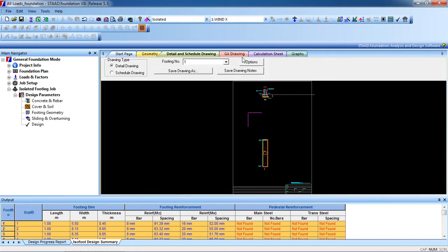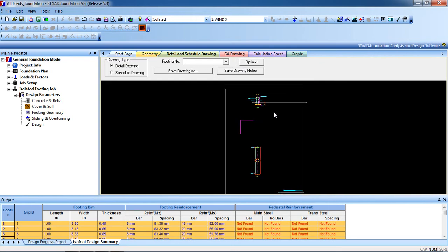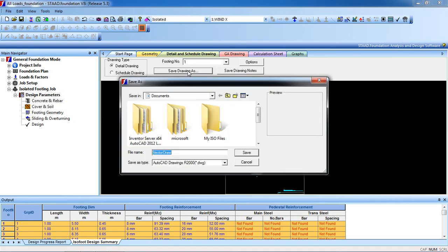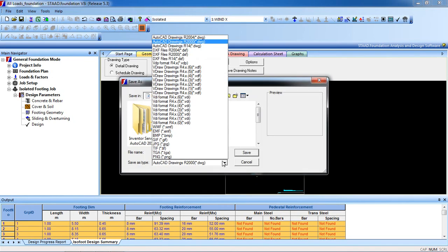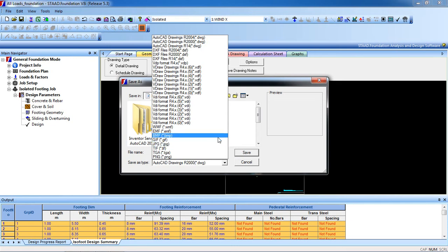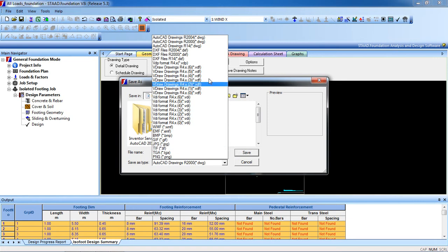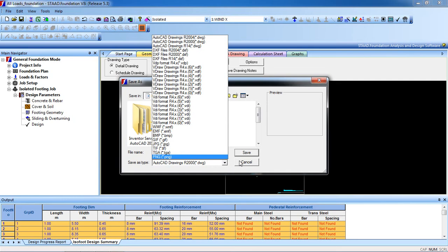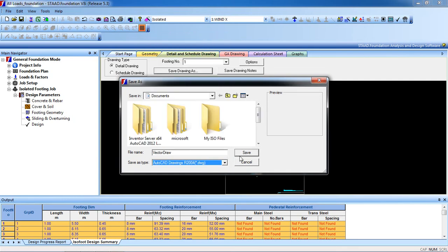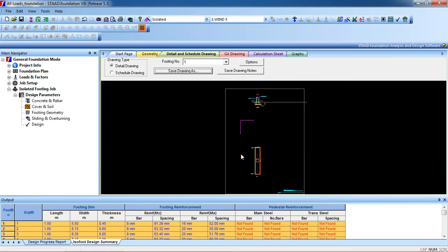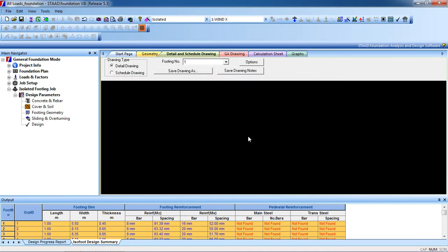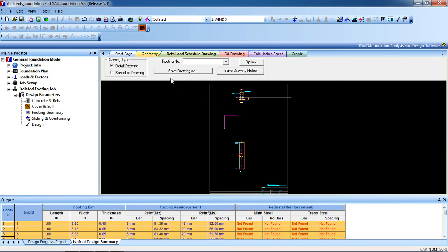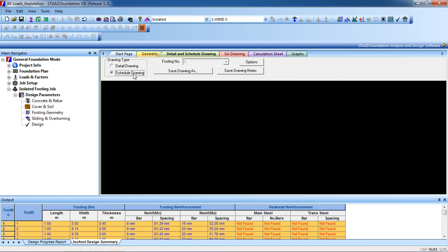You can now export or save that drawing to AutoCAD. Go to save drawing as AutoCAD, or you can save it as JPG, GIF, or DXF. Save file, select AutoCAD and save it. It will open in AutoCAD.